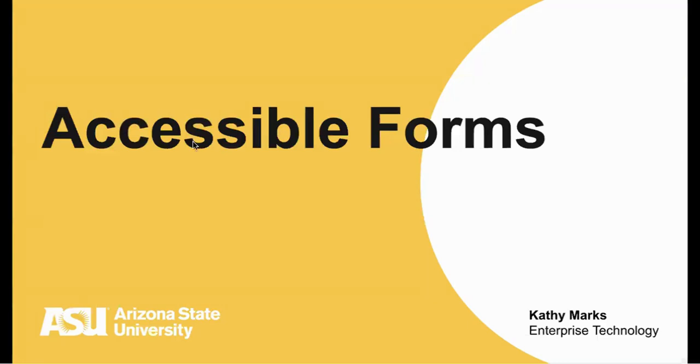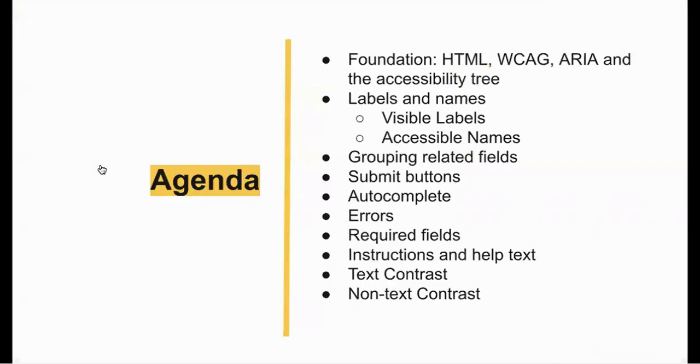Hi, I'm Kathy Marks, the IT Accessibility Coordinator for ASU's Enterprise Technology. Today I'd like to talk to you about accessible forms. We're going to cover a lot and we don't have much time, so hold on to your hats.